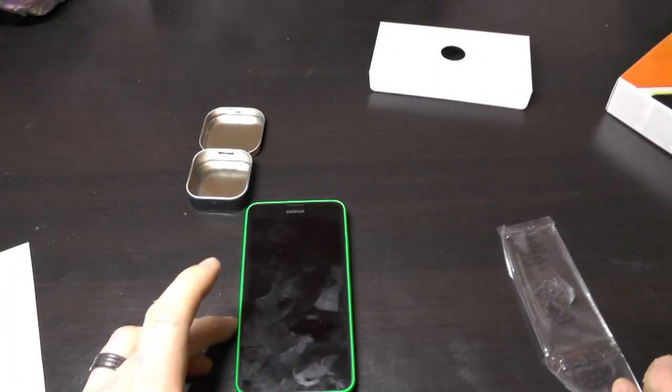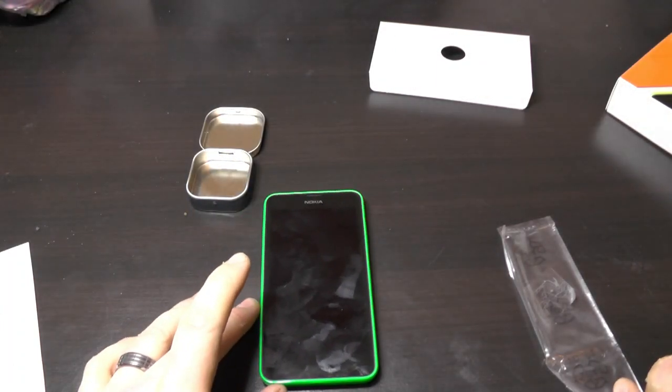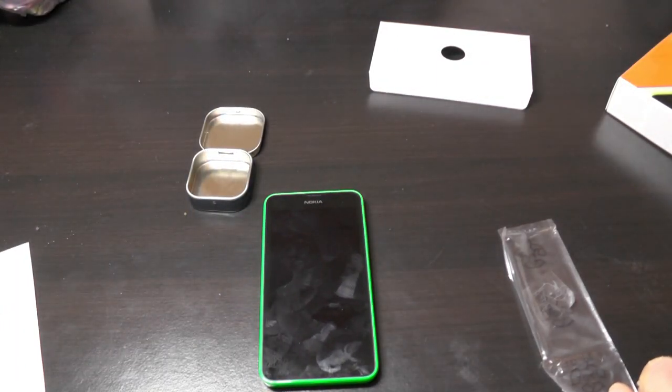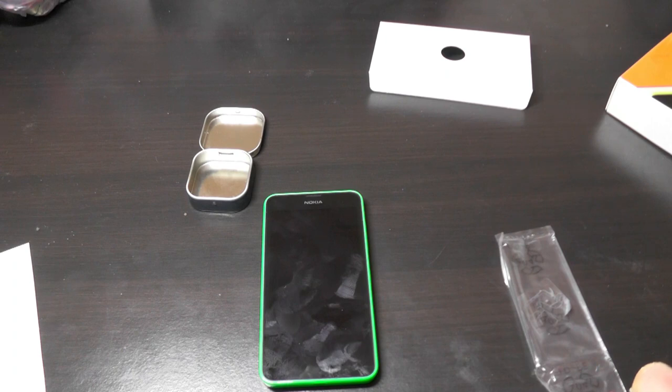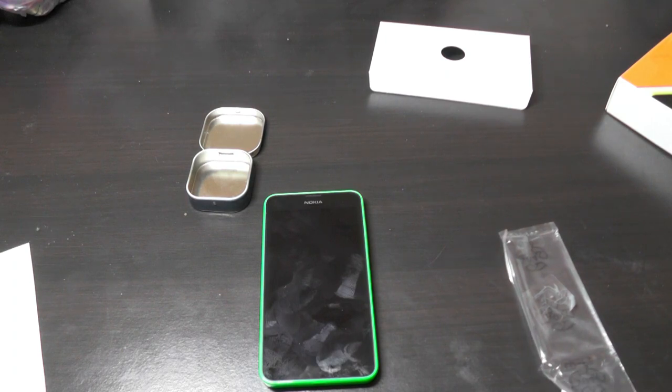It also seems to be a fingerprint magnet. I might do a review of this one because I'm going to be using it for a while. Thanks for watching.